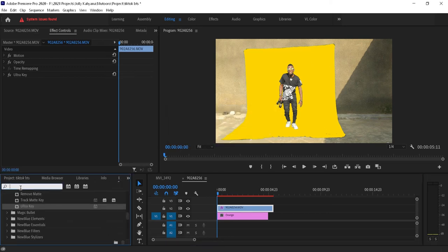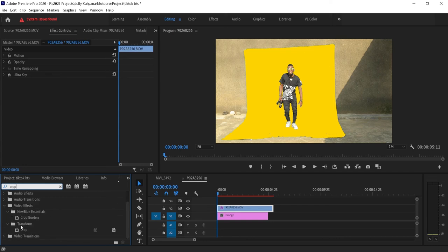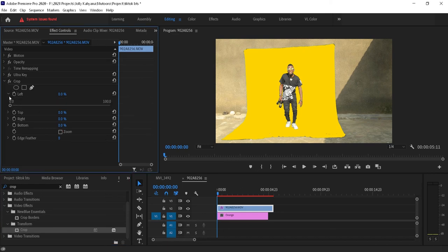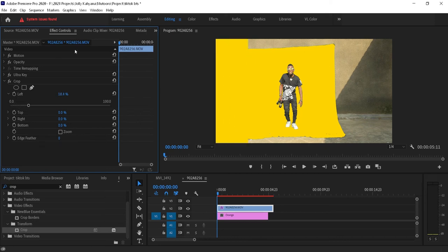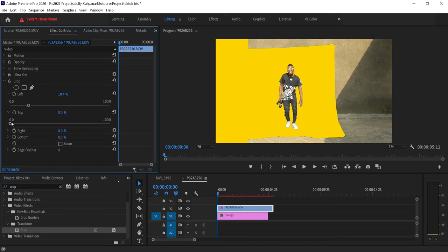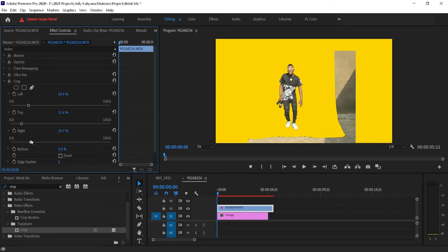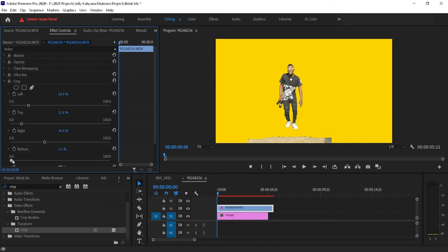Now let's get rid of this. I prefer using the crop effect, so come to Transform and drop it on the green screen clip. Then come to the left side and drag it until the left side is clean. Then come to the top and move until it is clean, then come to the right until it is clean, and finally the bottom until it is clean.